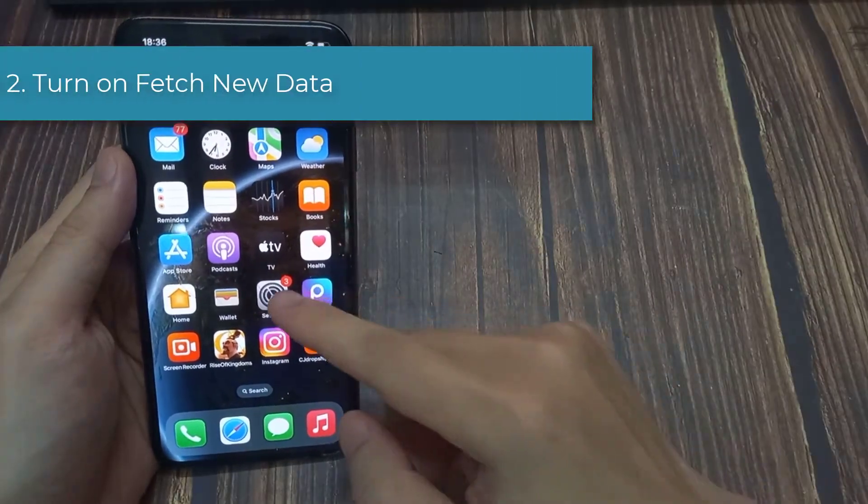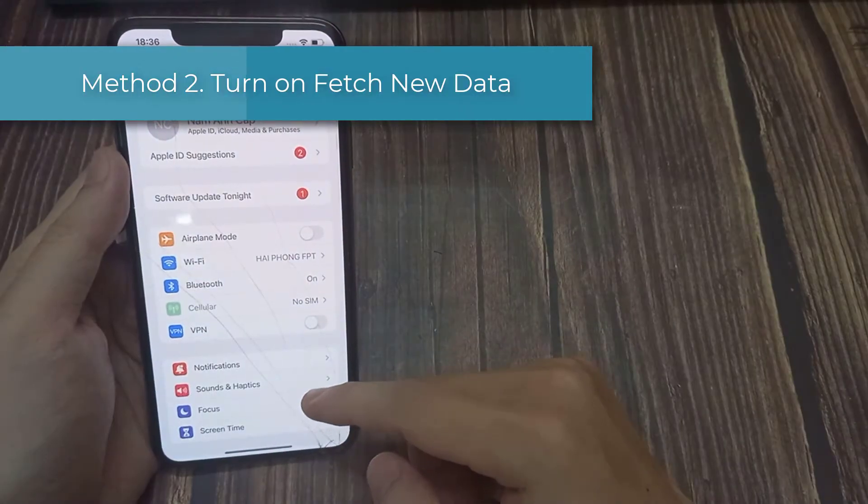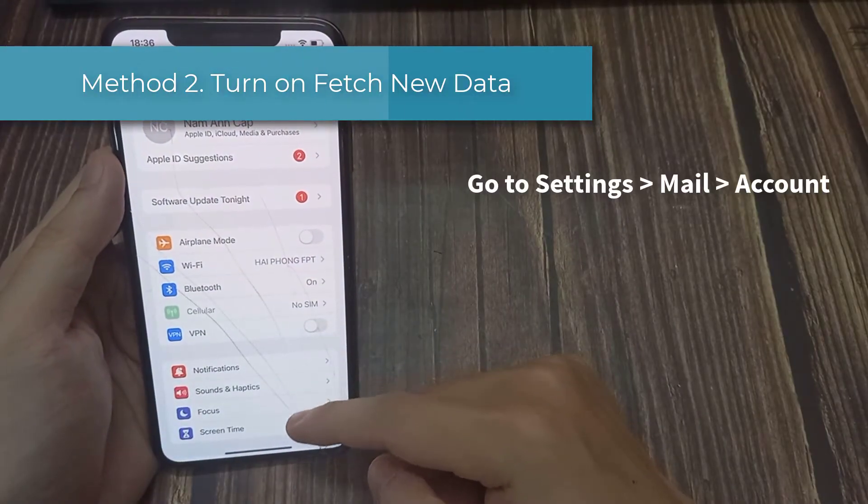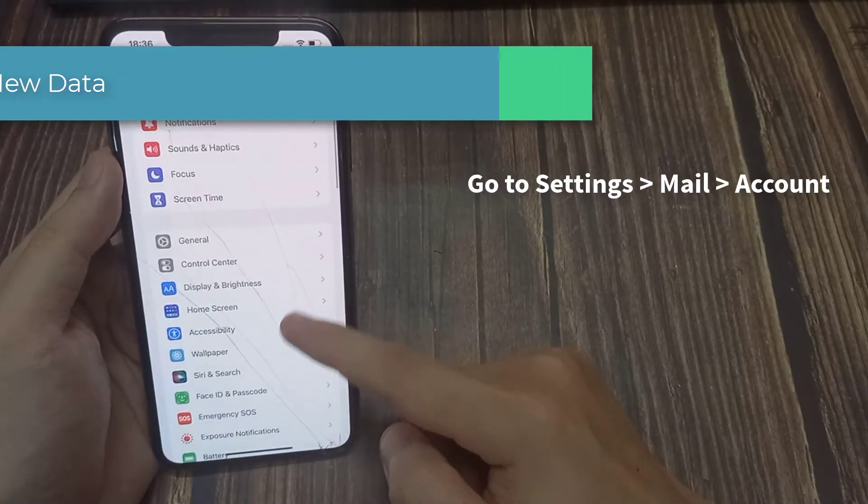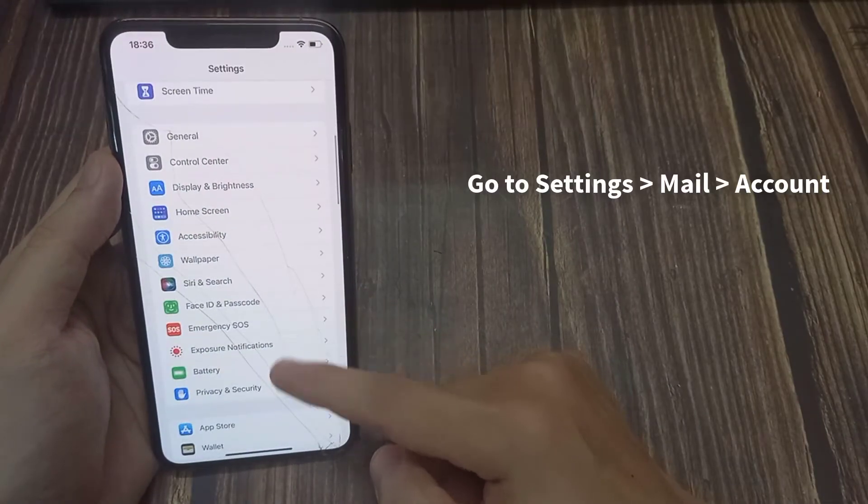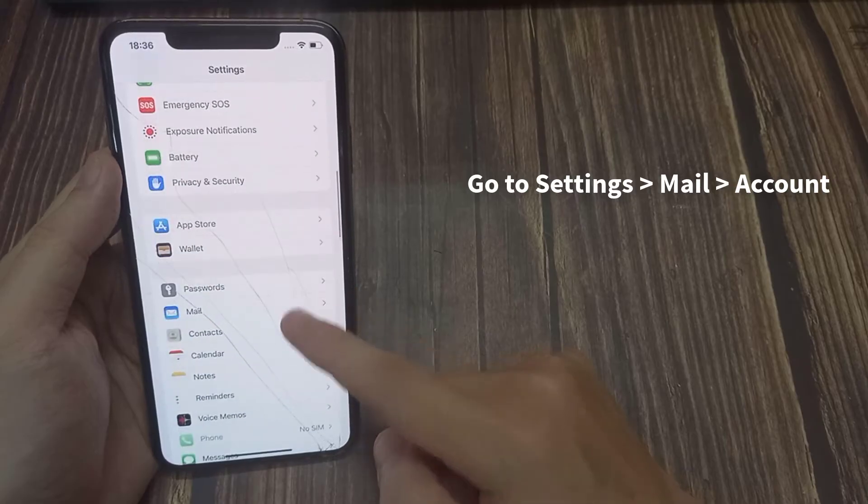Method 2. Turn on Fetch New Data. To fix Outlook not working on iPhone issue, perhaps the way your email fetches for new email is not properly set.